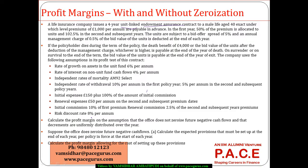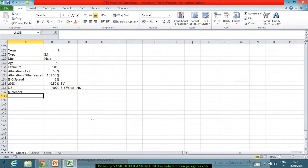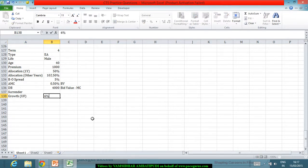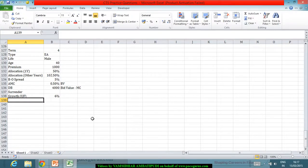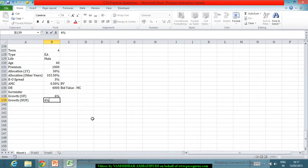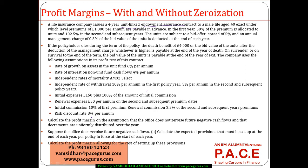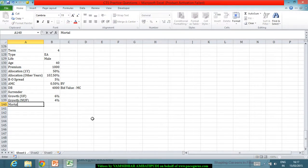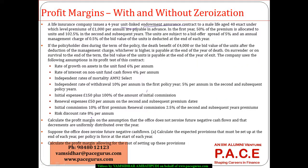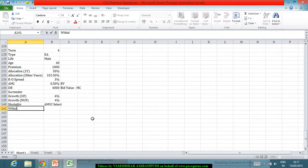The company uses the following assumptions in profit testing: the rate of growth on assets in the unit fund is taken as 6%, whereas the growth with respect to the non-unit fund is 4%. The independent rate of mortality is taken from AM92 select tables.